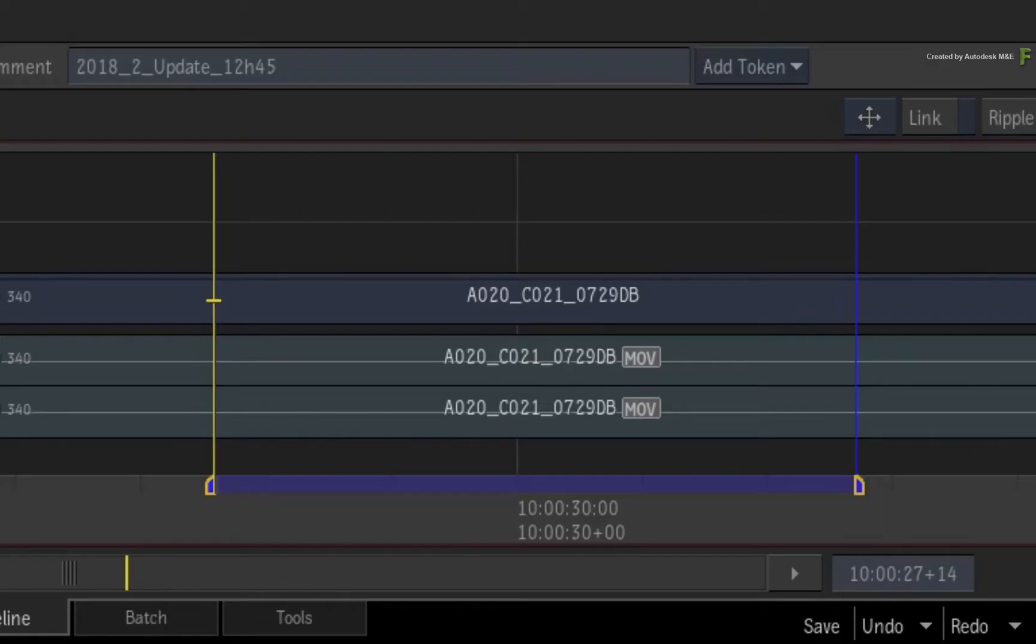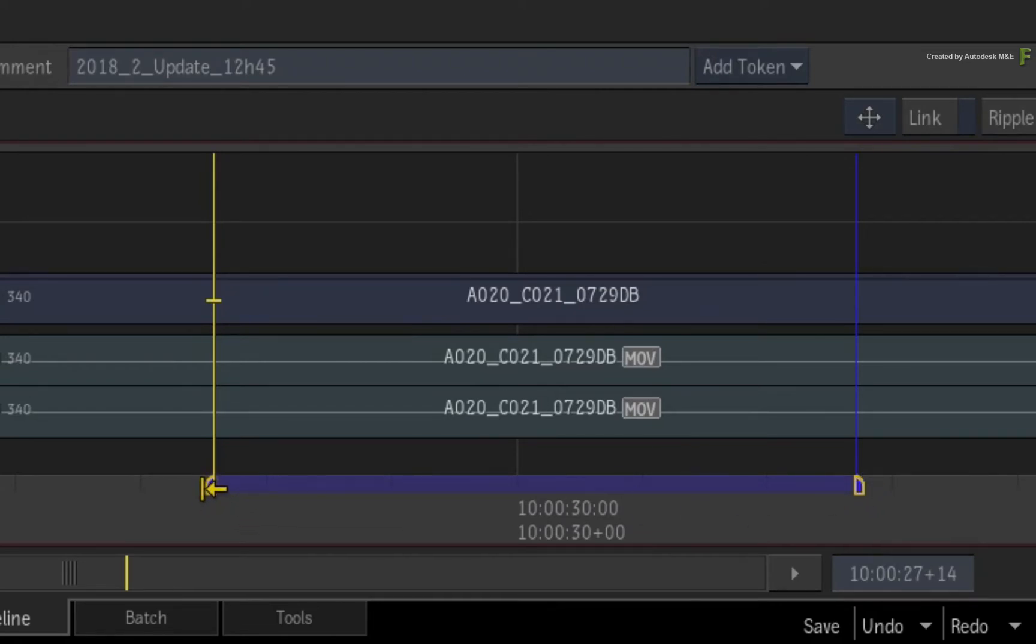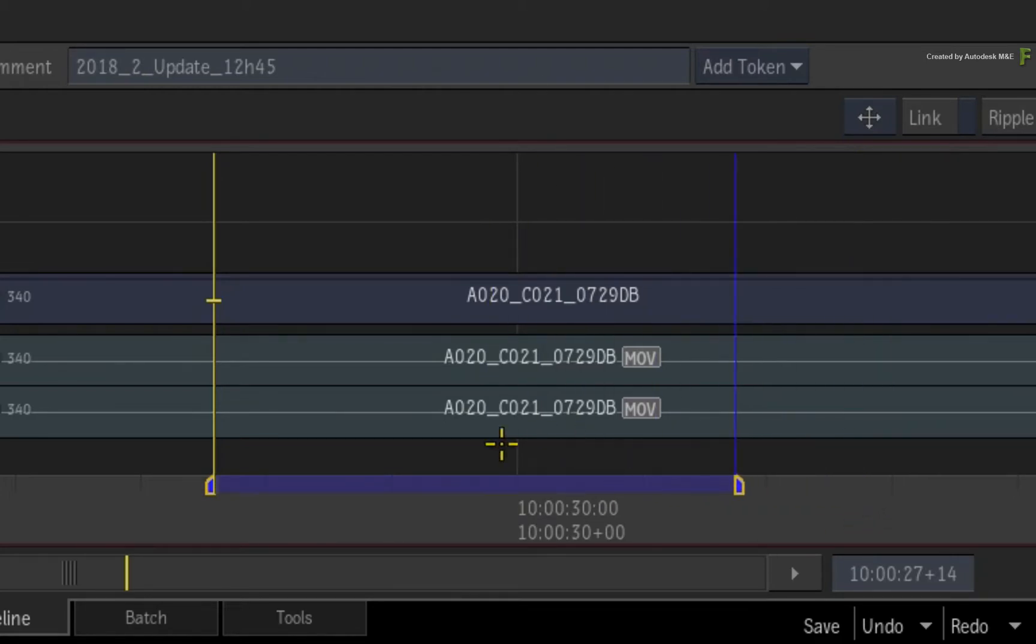Looking at the sequence, the marker has a handle for the start frame as well as the end frame of the marker duration. When you hover the cursor on either side of the marker, the cursor will change to the trim icon. This allows you to click either handle to adjust the marker duration in both directions.